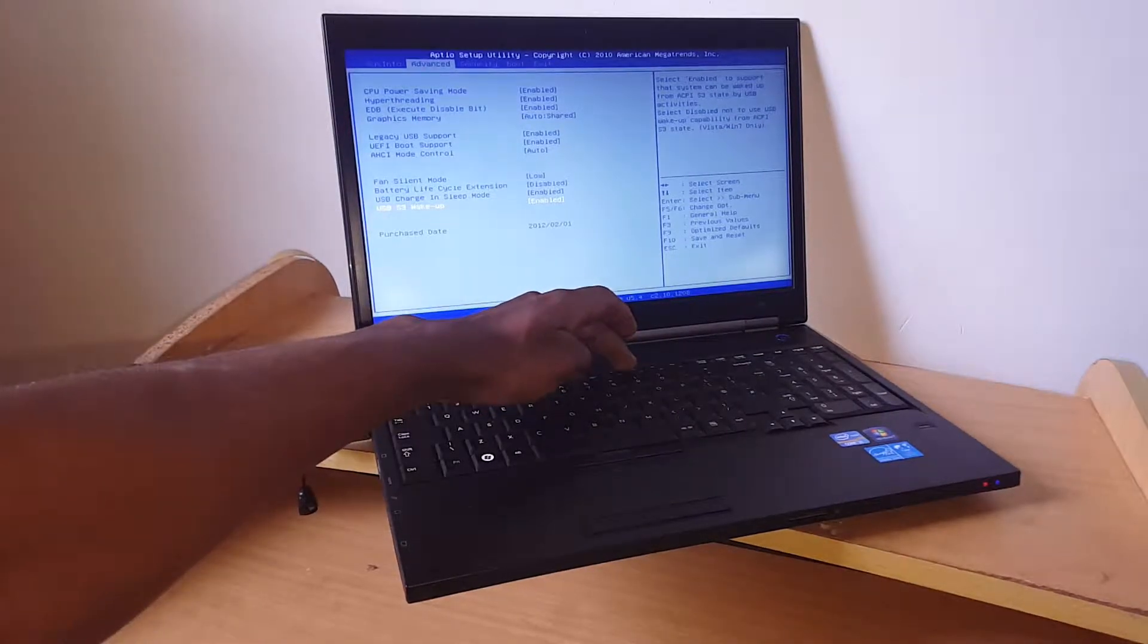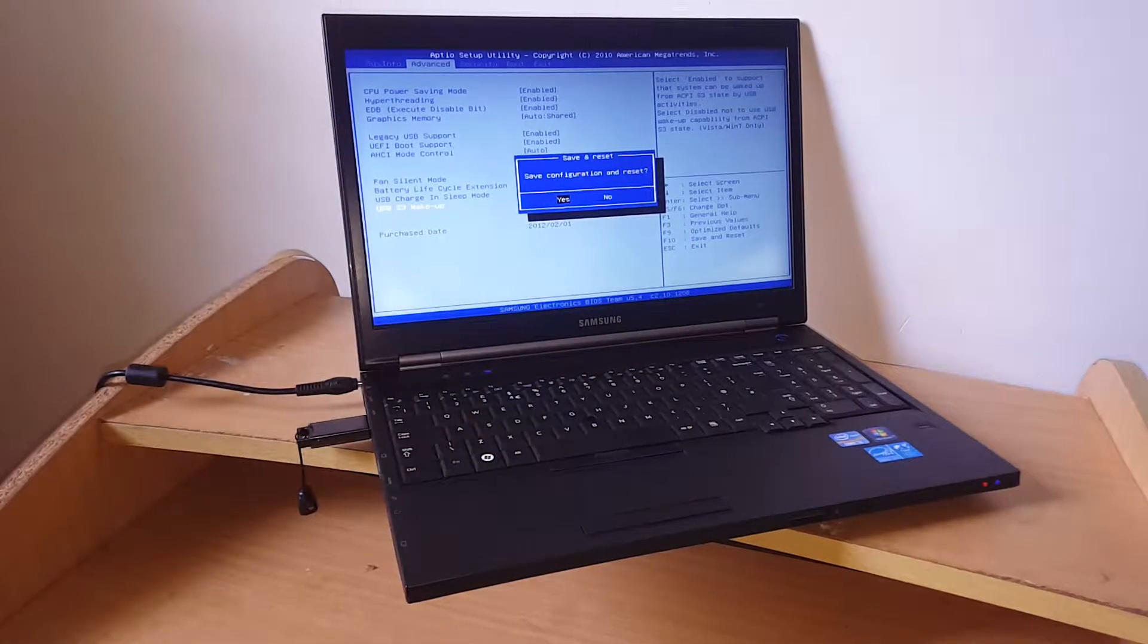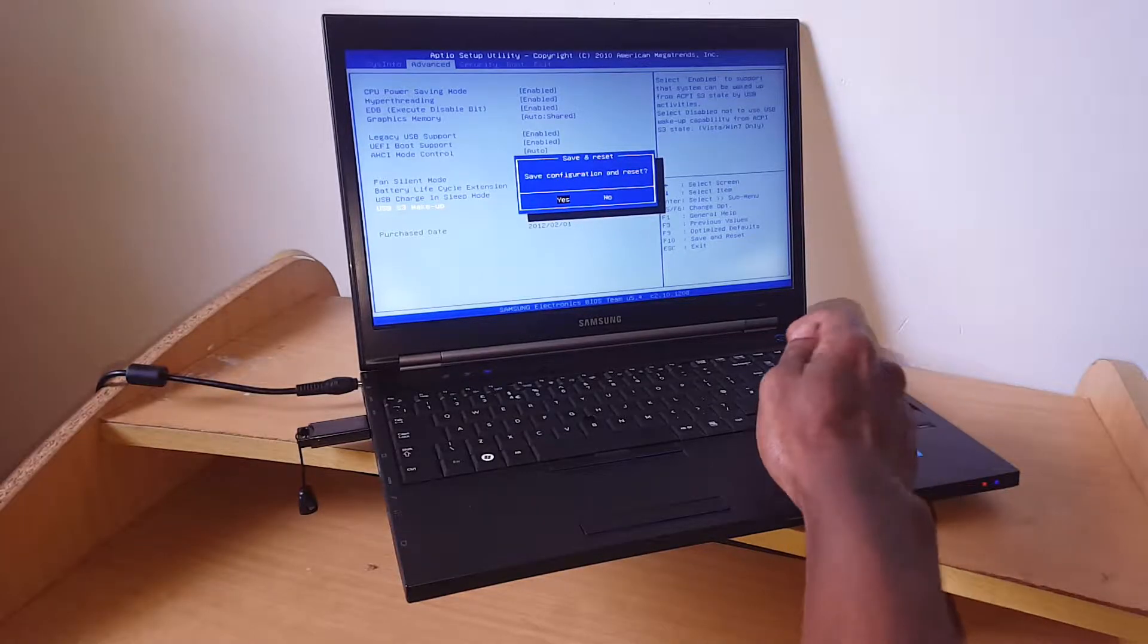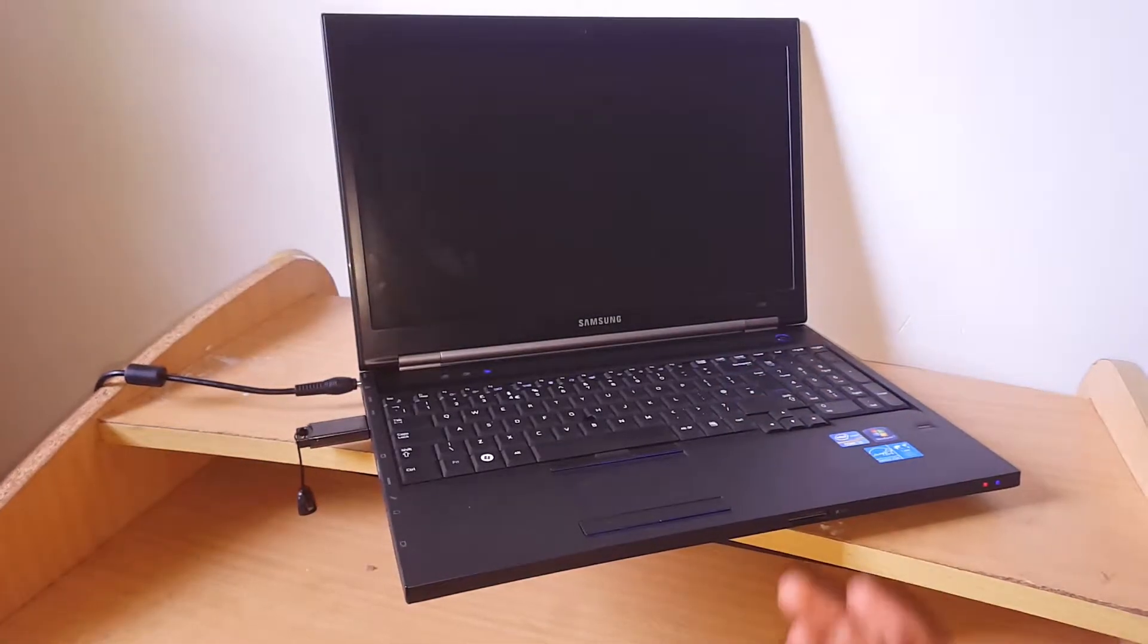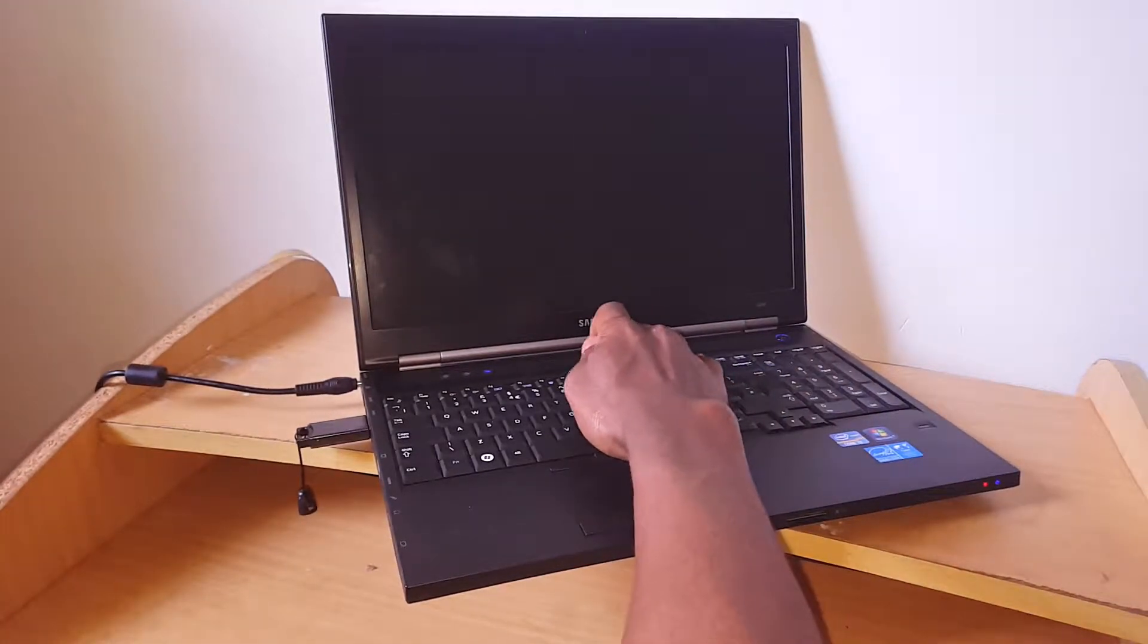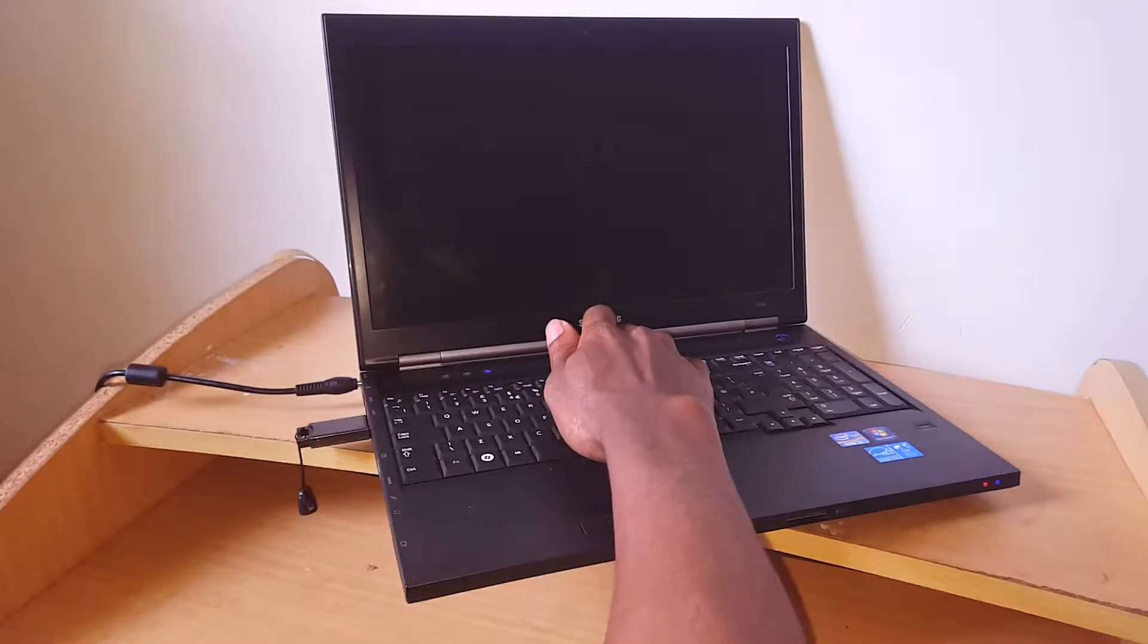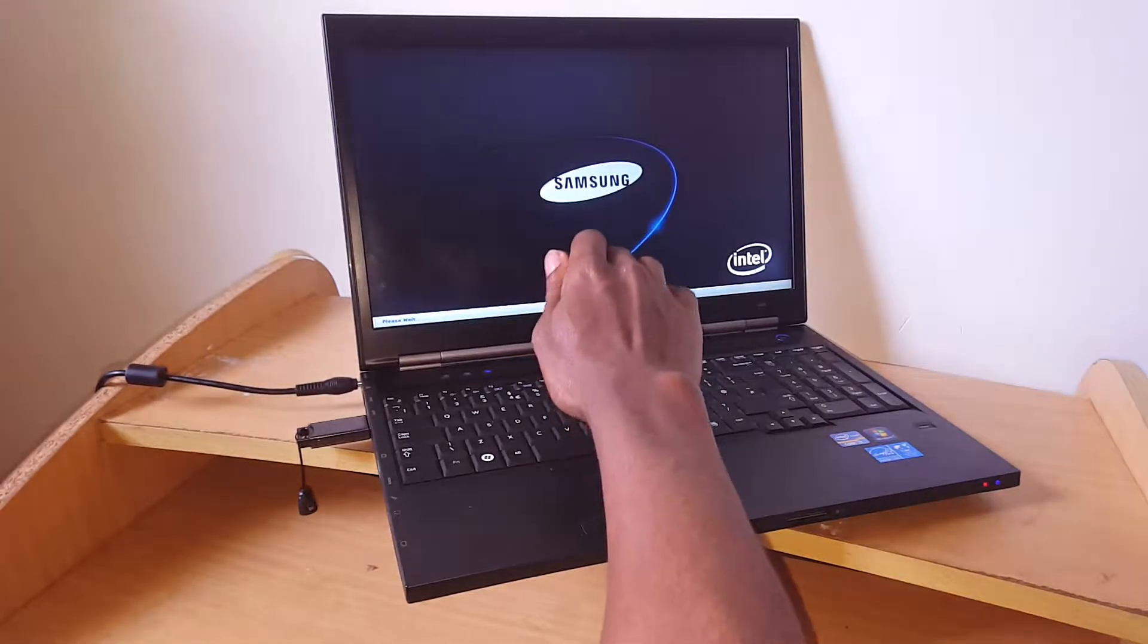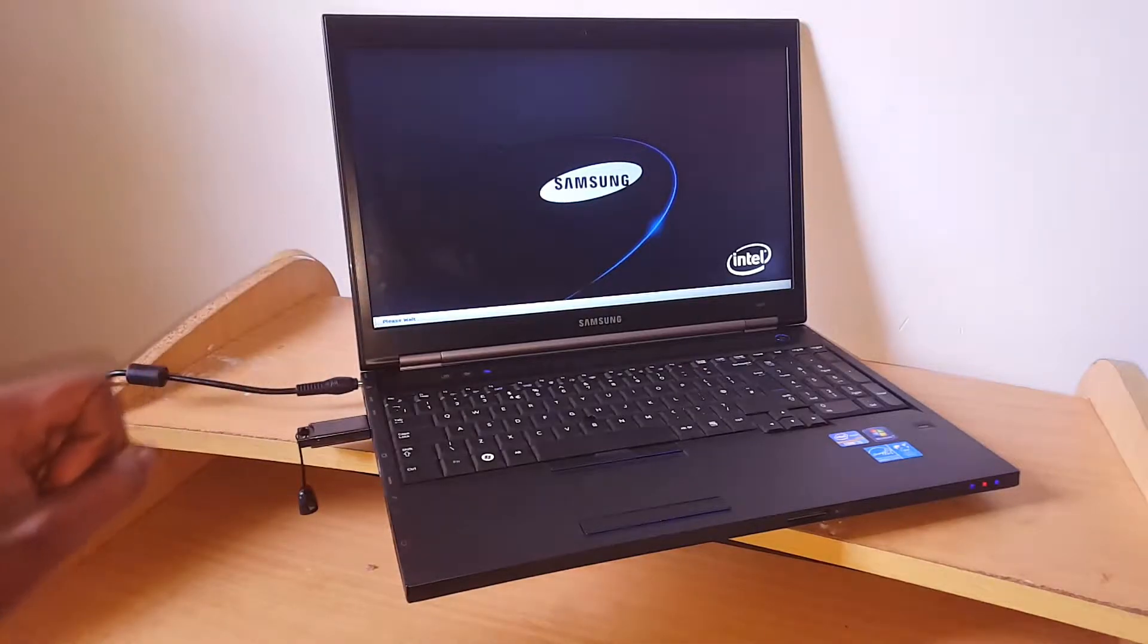When you click F10, press Enter to accept changes. Then press F9 before the computer starts. Right now it's loading, please wait.